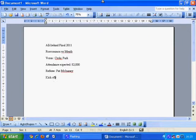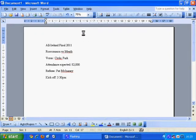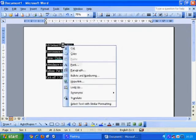So: All-Ireland Final 2011, Roscommon versus Meath, Croke Park. Attendance expected 82,000. Referee Pat McEnany. Kick off 3:30pm.